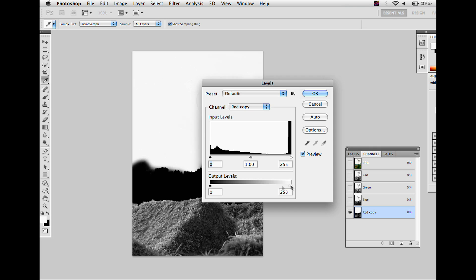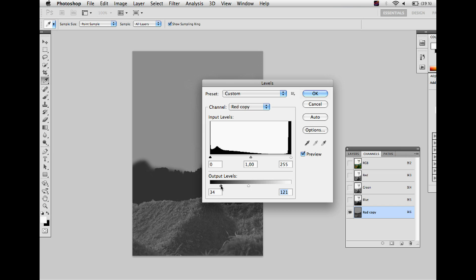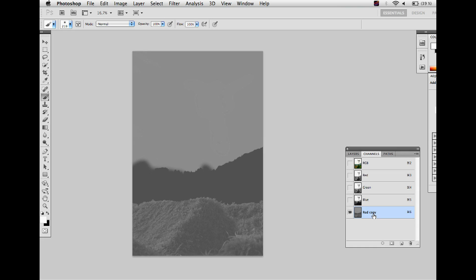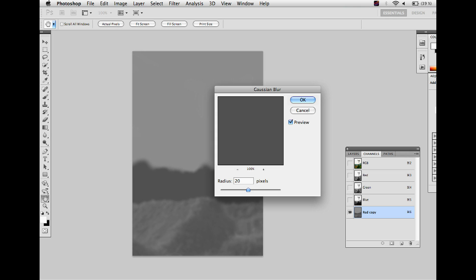Next you want to make sure that you have no true blacks or whites in the picture. Therefore you use the levels to flatten the image out. You also want to get rid of all the details to make this grayscale depth map work, and therefore add a Gaussian blur to the image. Here I am using a radius of about 20 pixels in this high resolution file.